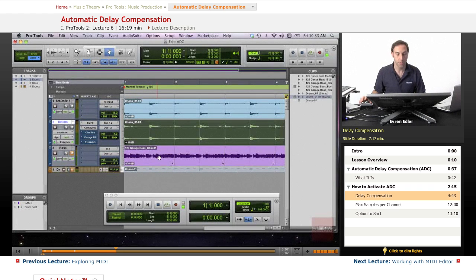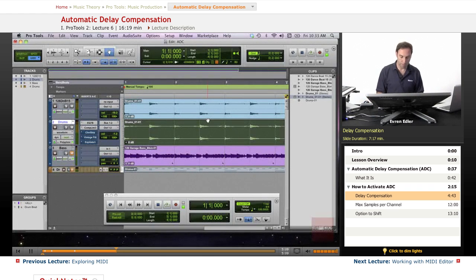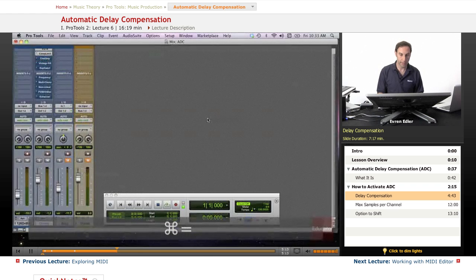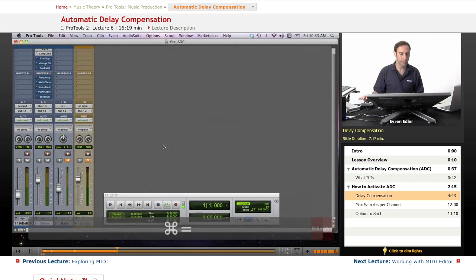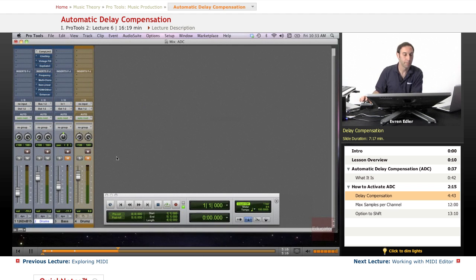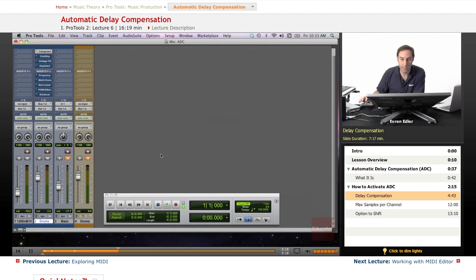So what should I do now? I need to go to my mixer window. Let's switch between screens—Command Equals. Now I'm in my mix window view.